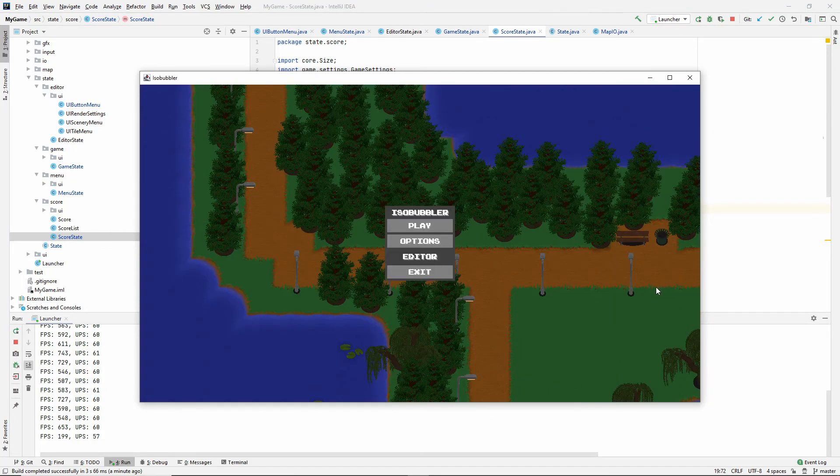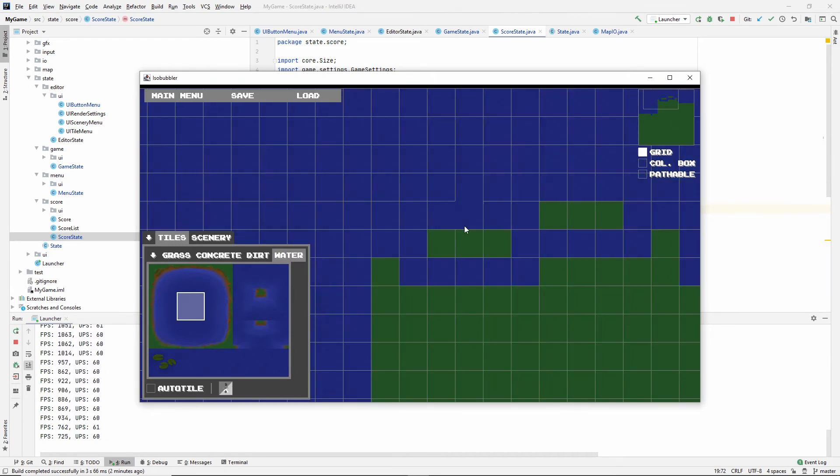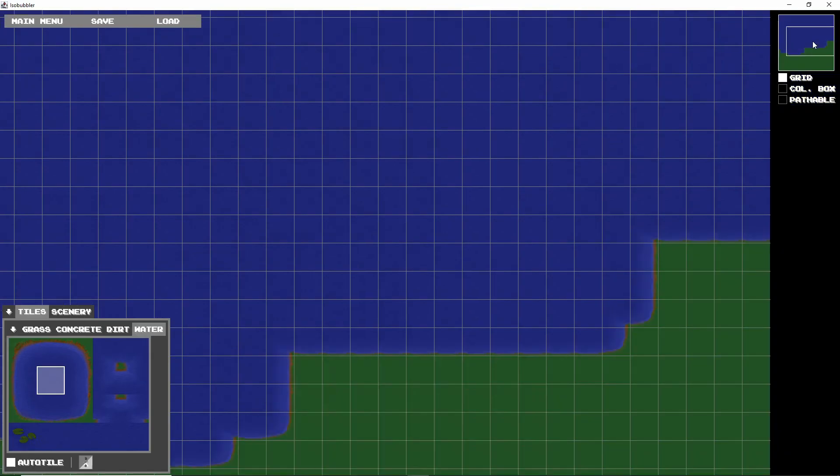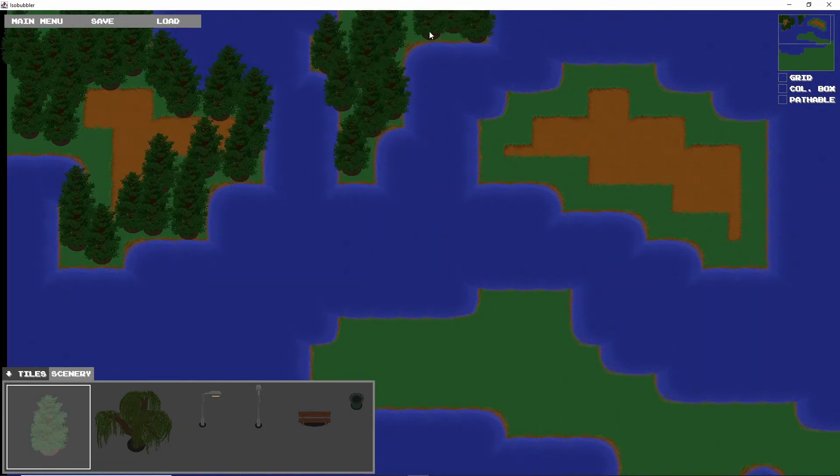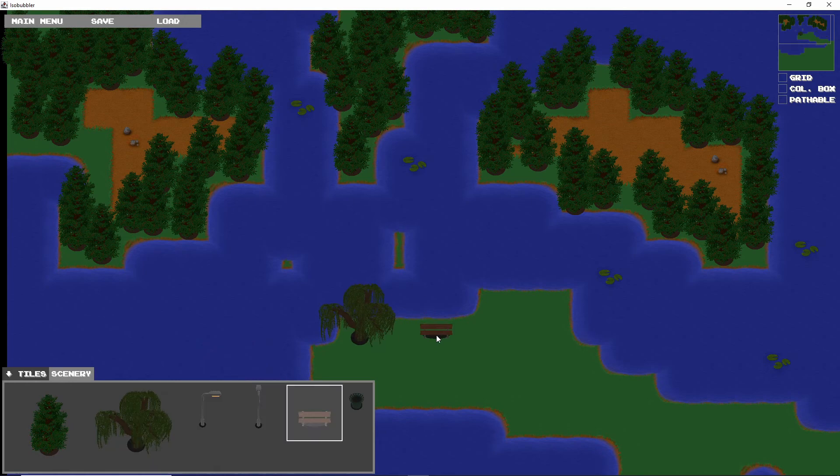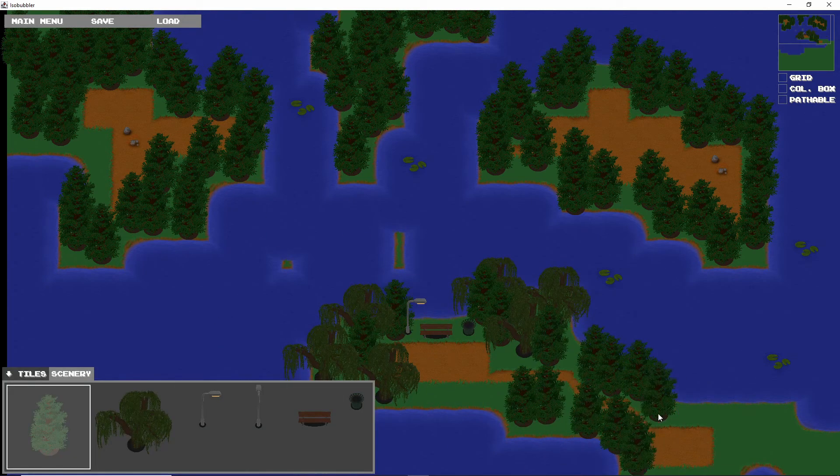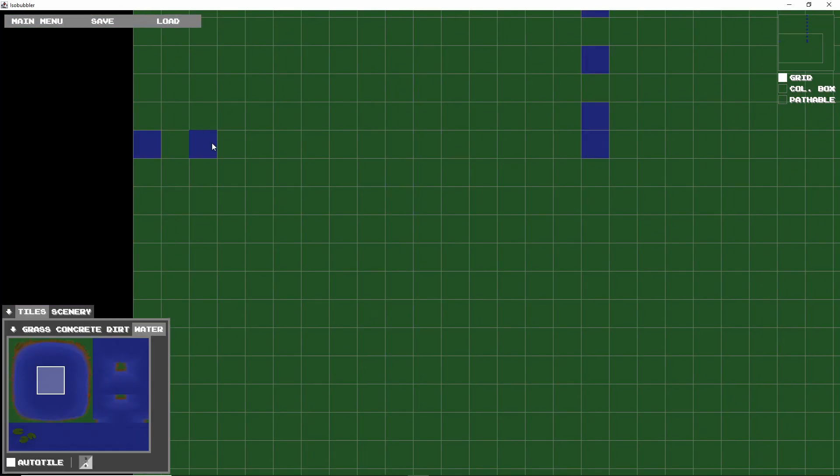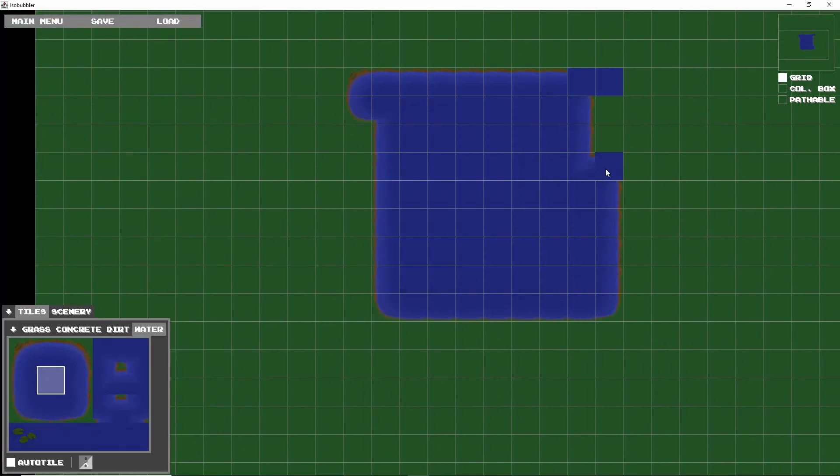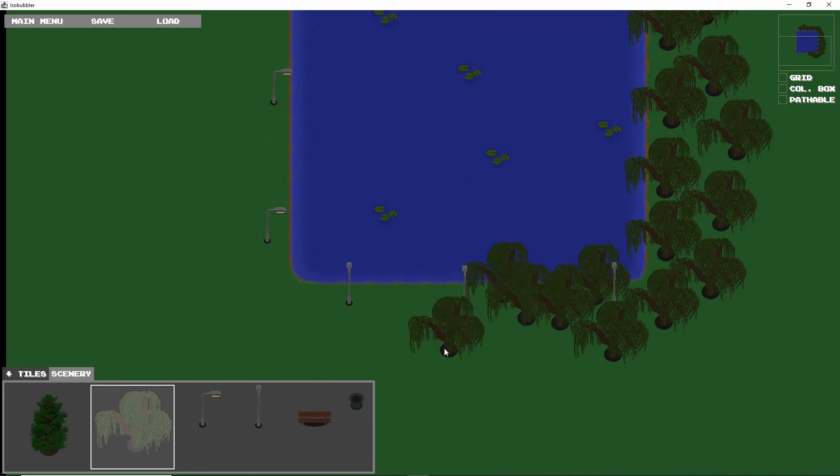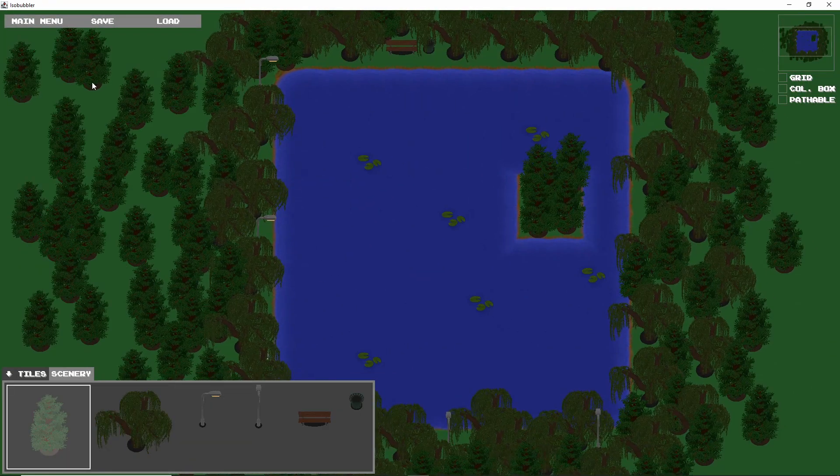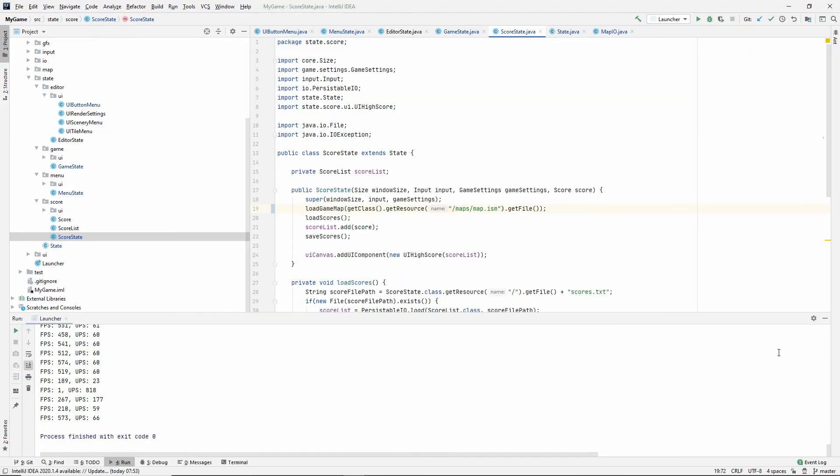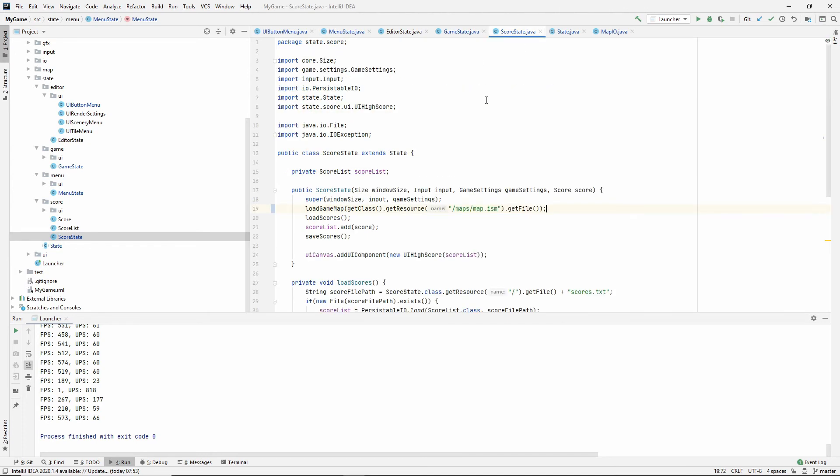I'm just going to spend some time to make a couple of different maps to use for our different states so we don't always look at this one. Alright. So I made two new maps. So I'm thinking about using one in the menu state. So I called it menu and the other in the score state. So I called it score.